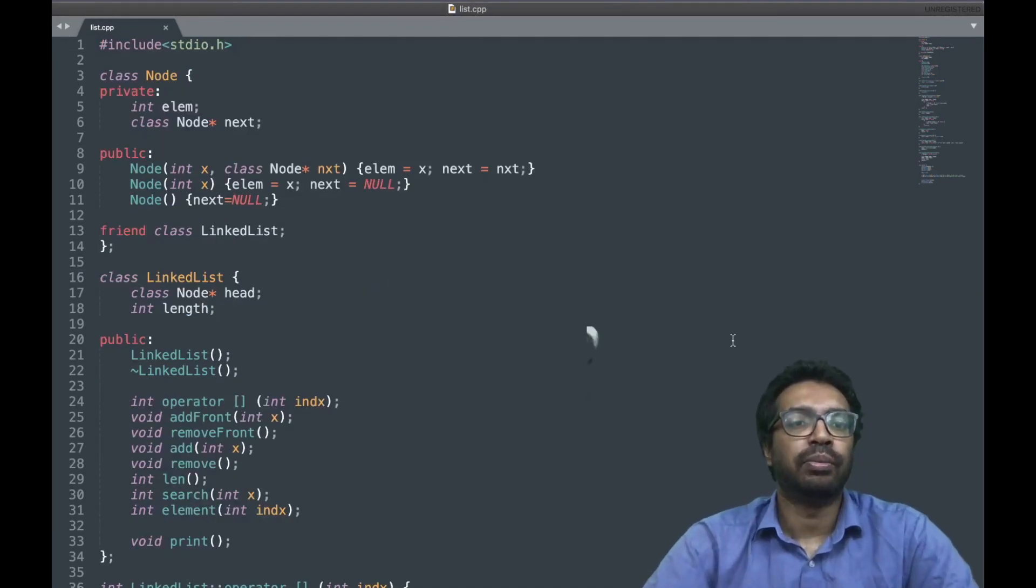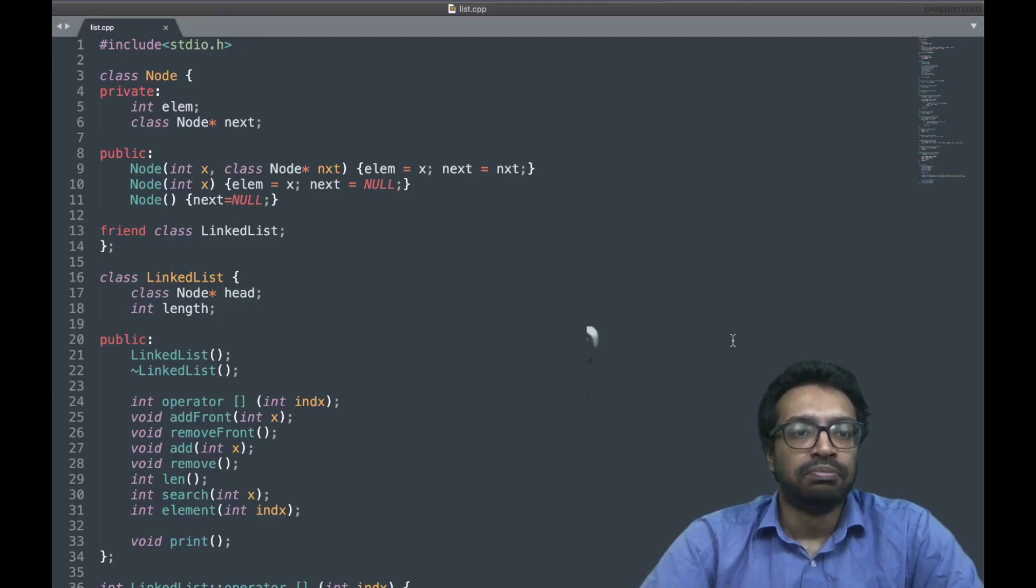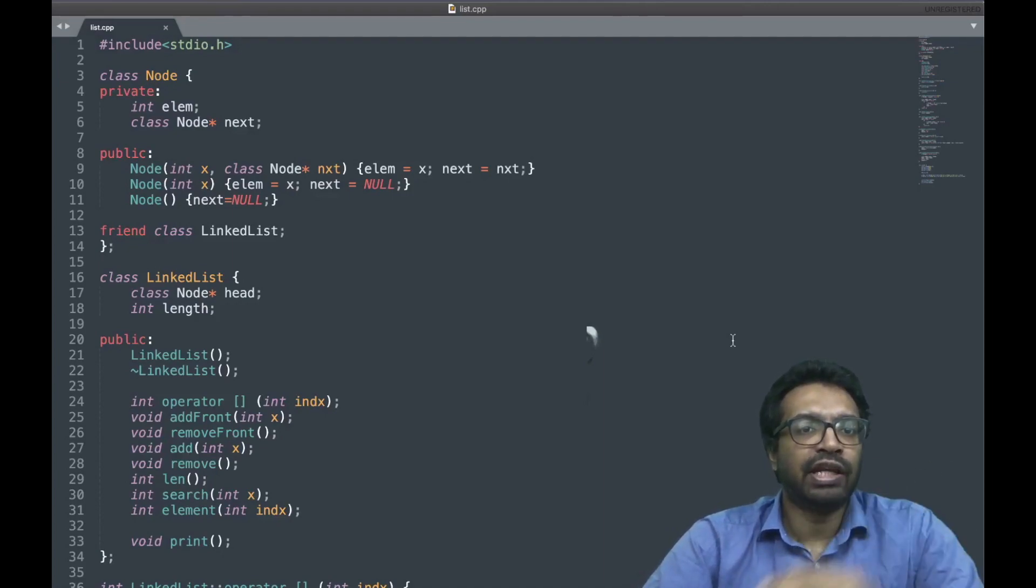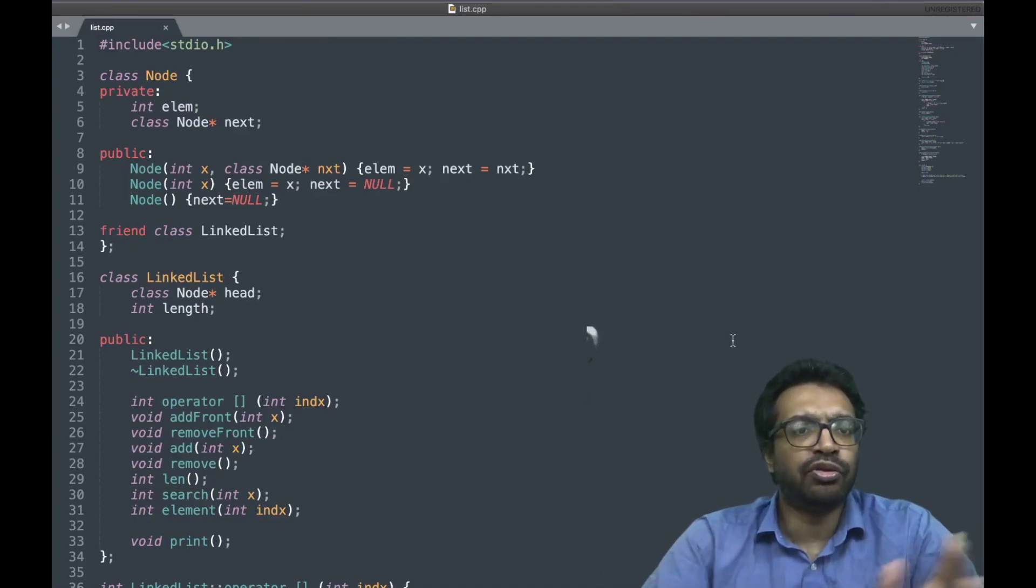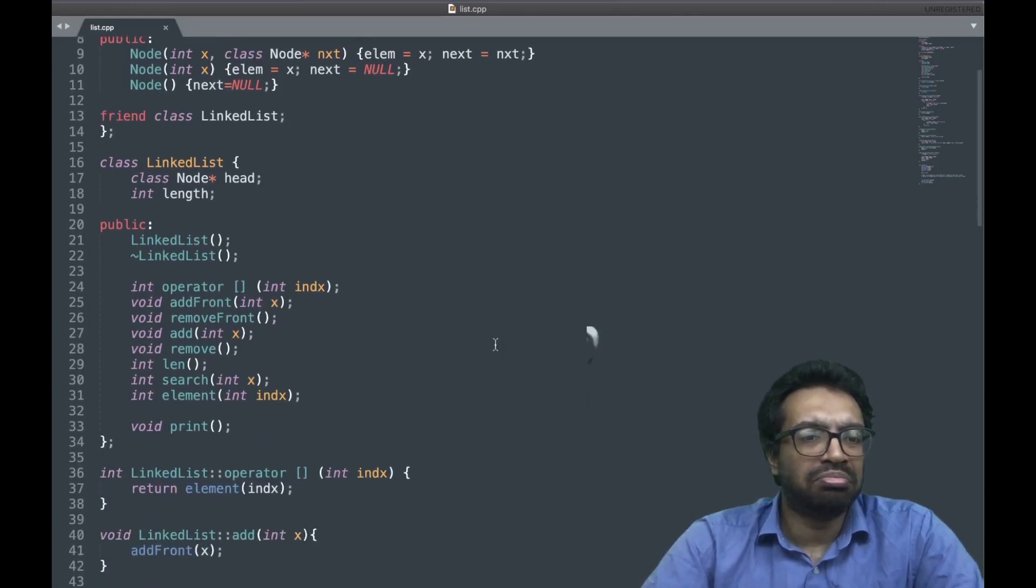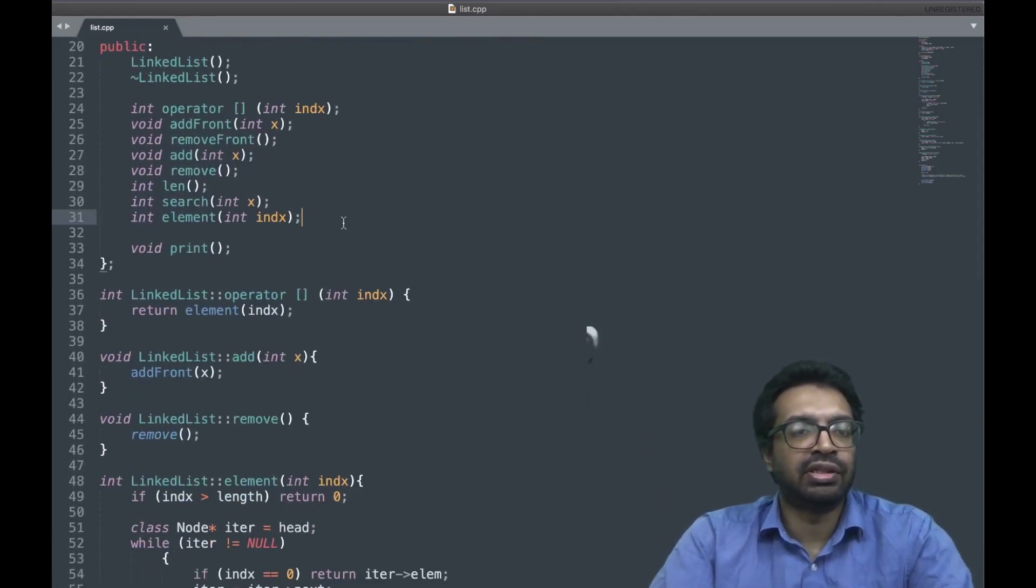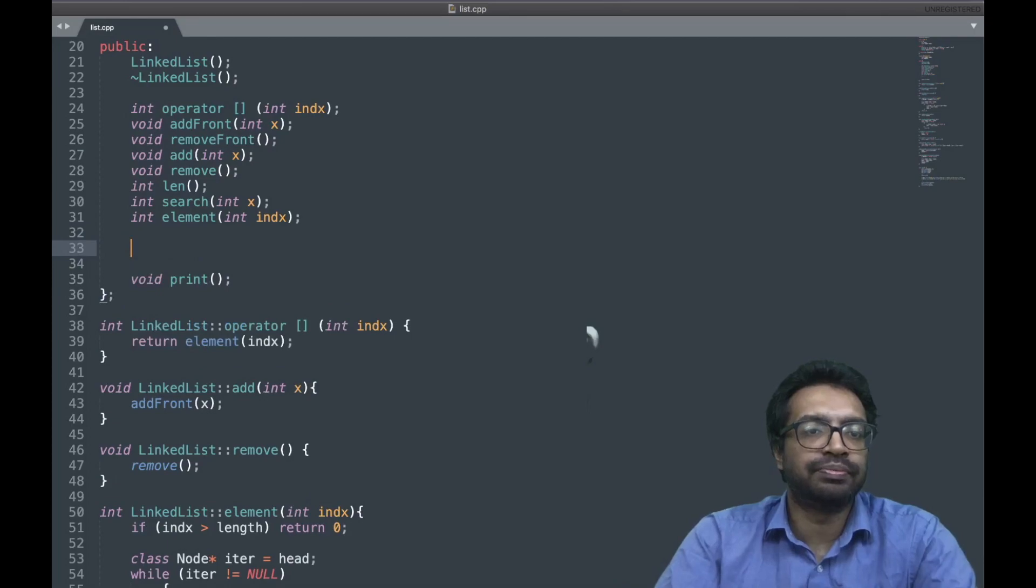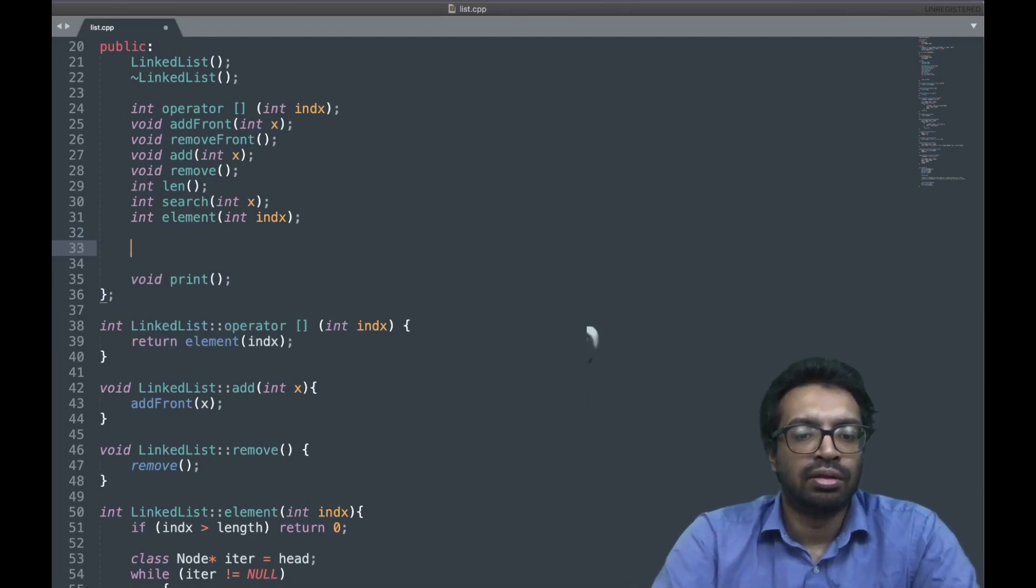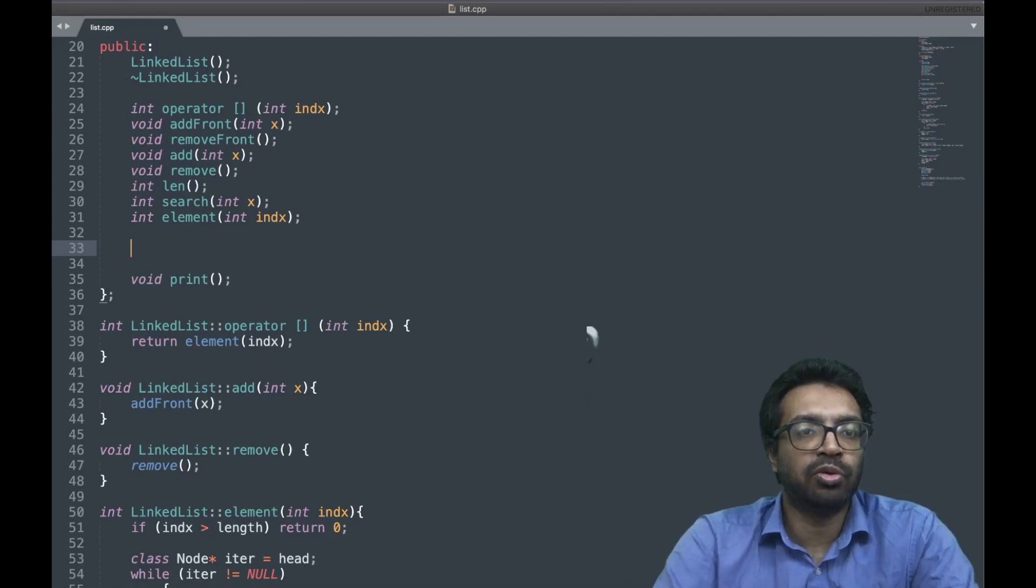Hi, welcome back. Finally we are just going to finish up everything. We do not have a function which returns the front element. So I am going to add a function, it is going to return the front element.